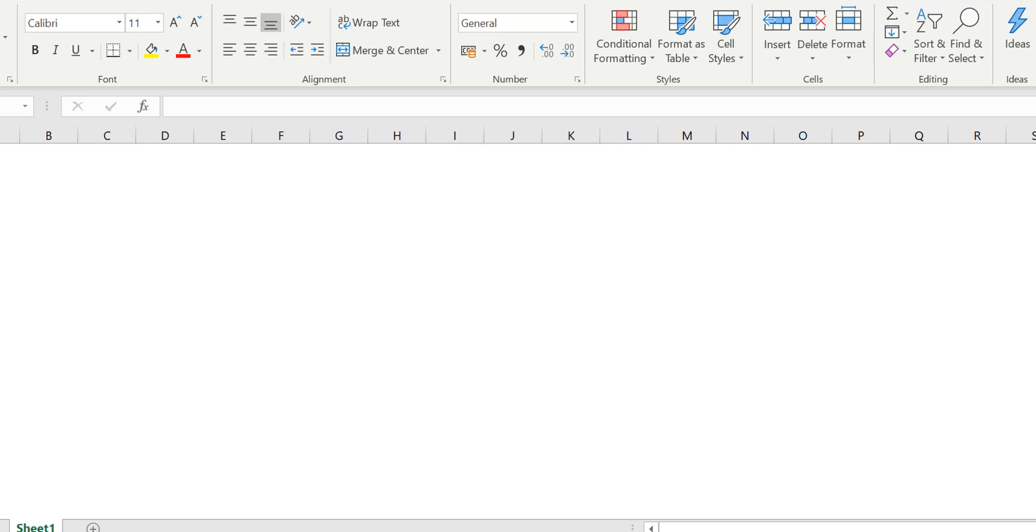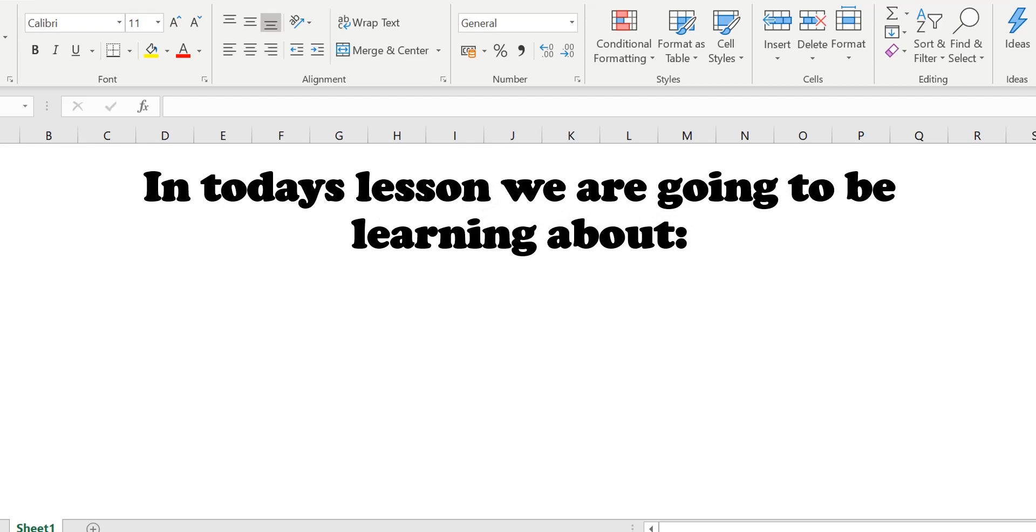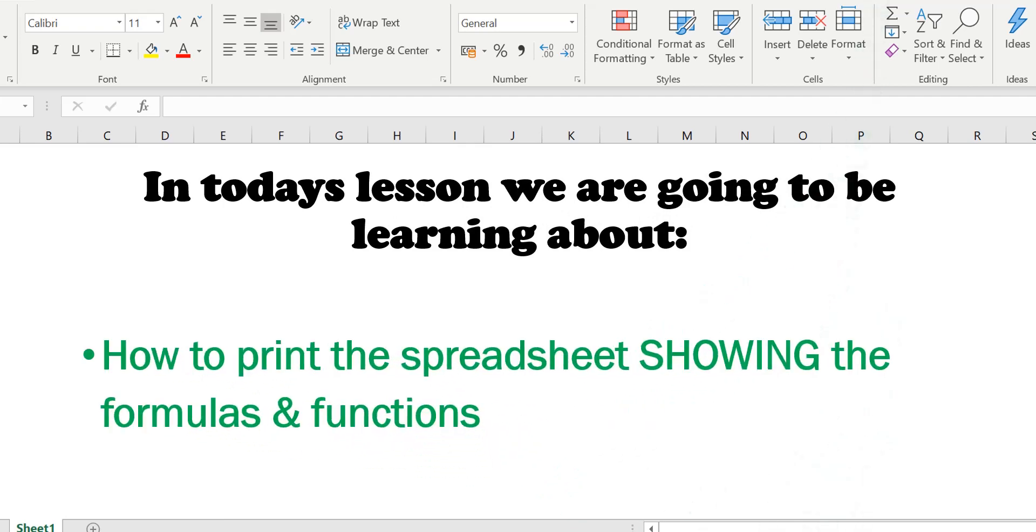Hi and welcome back to another lesson. In today's lesson we are going to be learning about how to print the spreadsheet showing the formulas and functions.